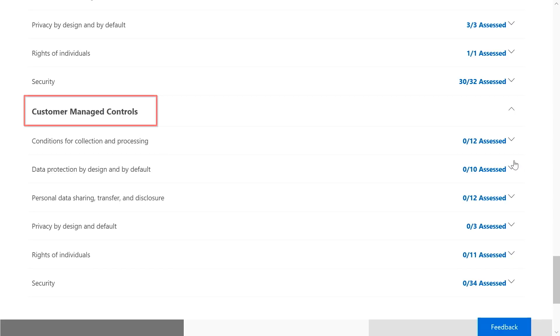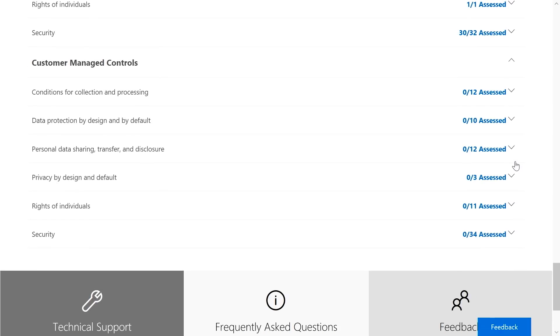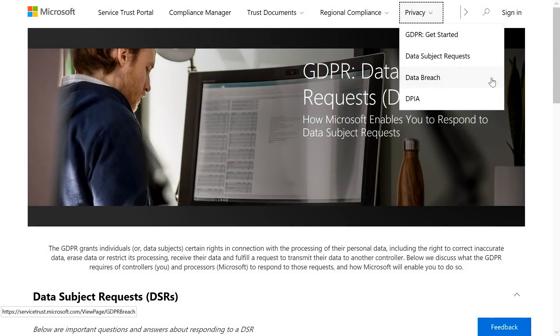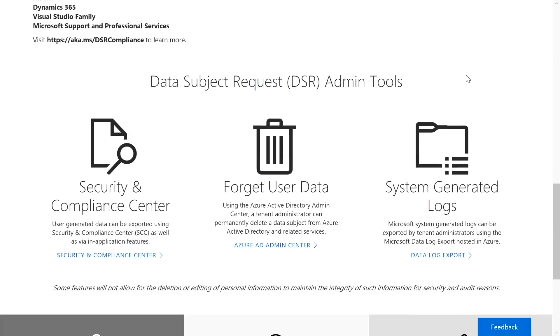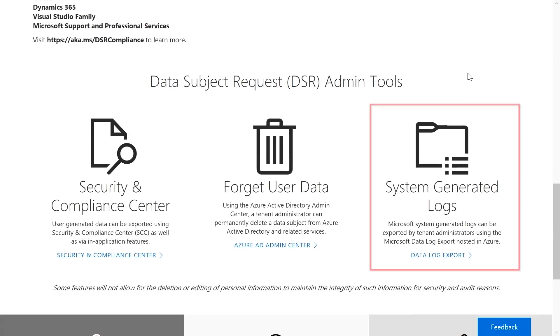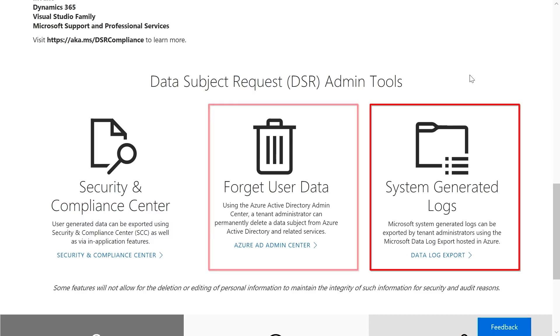Scrolling down, you'll see the Customer Managed Controls — these are the controls you are responsible for managing and maintaining. For responding to GDPR requests as they come in, we have built-in tools to help. The Service Trust Portal also allows you to submit, export, and delete requests to meet GDPR obligations. You can click the Privacy tab, select Data Subject Request, scroll down, and see links for Data Log Export and Forget User Data.